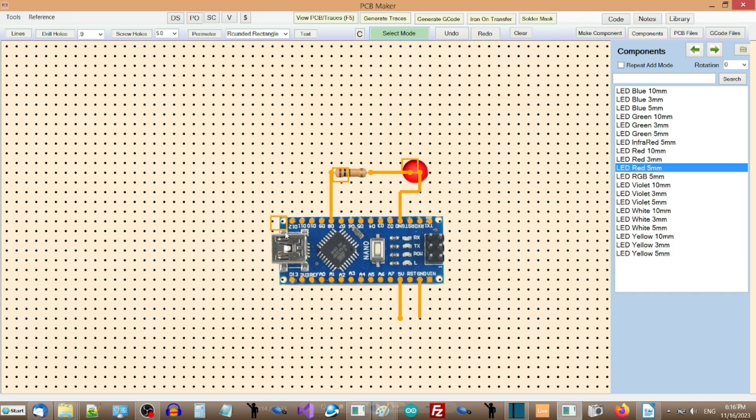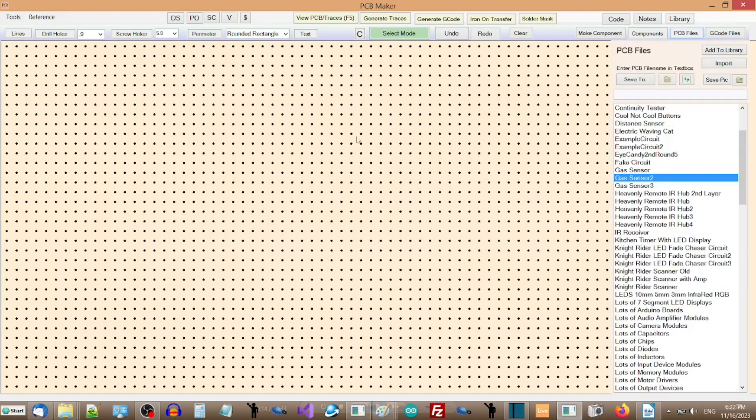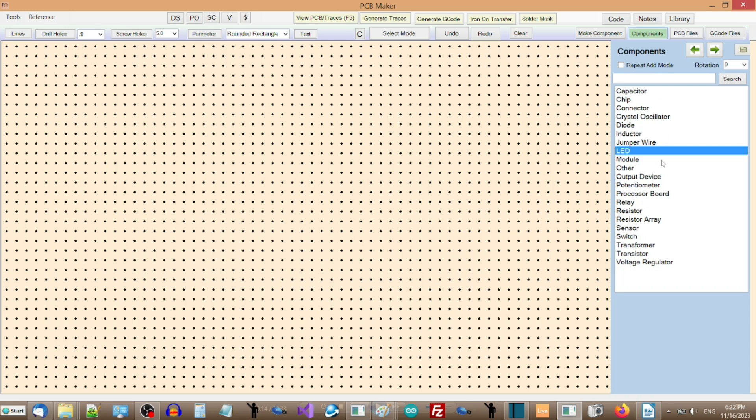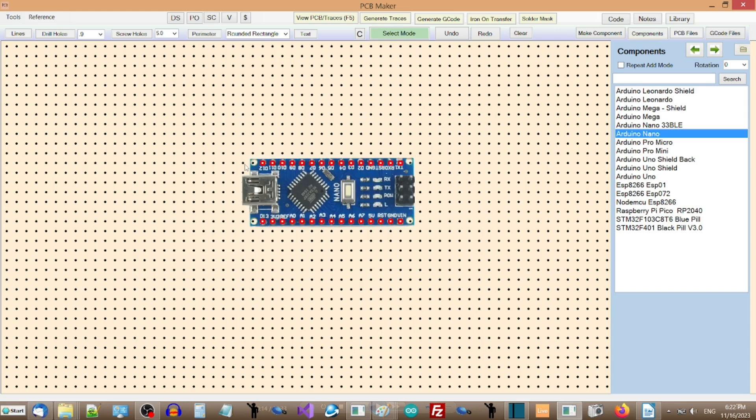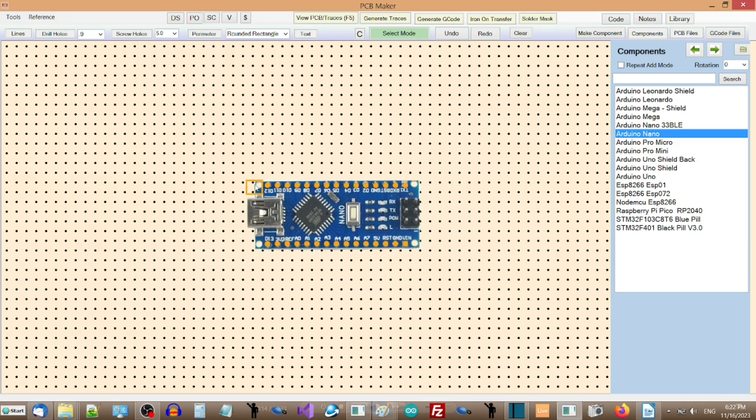To add a component to your PCB drawing, say an Arduino Nano, click on the Components button on the right, then click on Processor Board. Select Arduino Nano, then click on the PCB drawing area to set that component where you want it. Click in the upper left of the Nano to select it. Now just move it where you want.